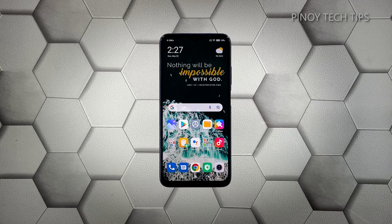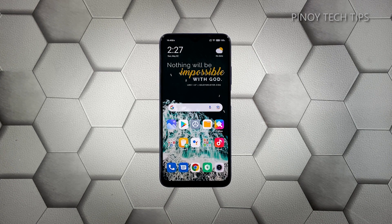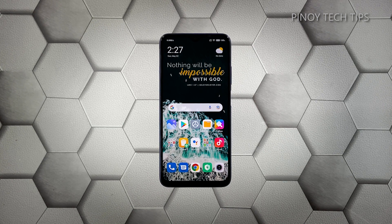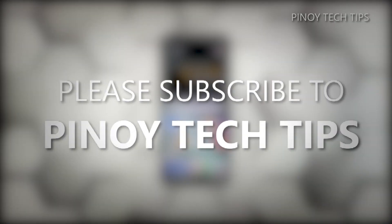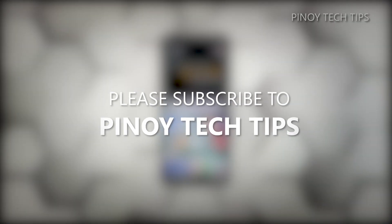Once the reset is complete, set up your Poco M3 as a new device. If the flickering continues, then have the device checked as it might be a hardware issue. We hope that this guide can help you. Don't forget to subscribe to our channel and enable notifications so that you'll be notified when we publish new videos. Thanks for watching.